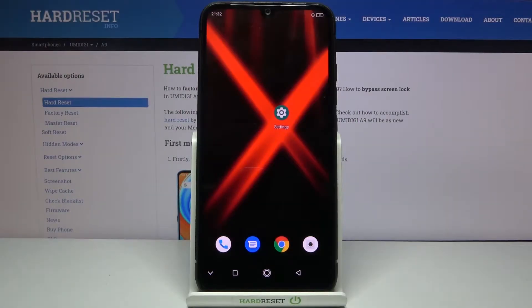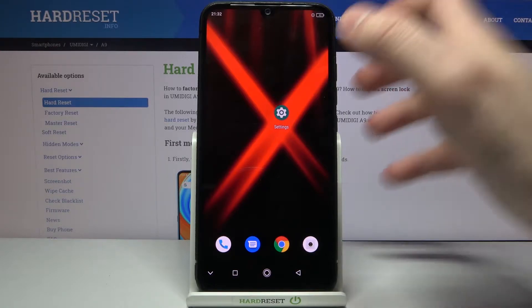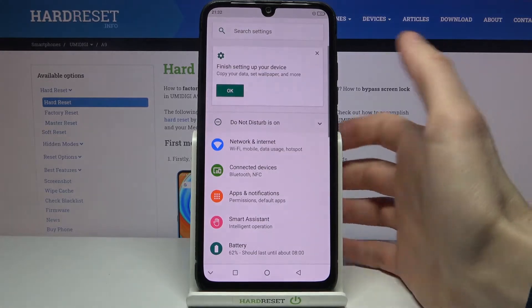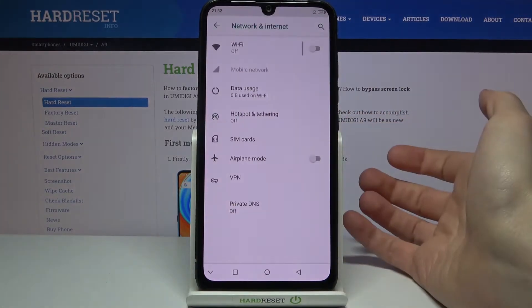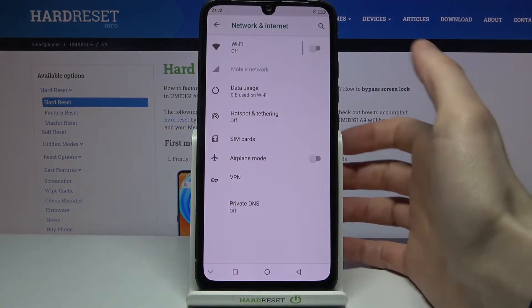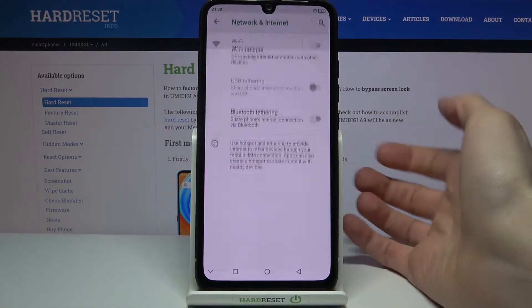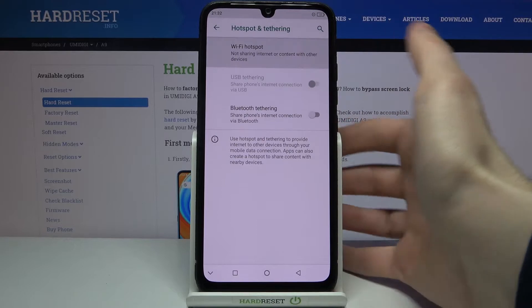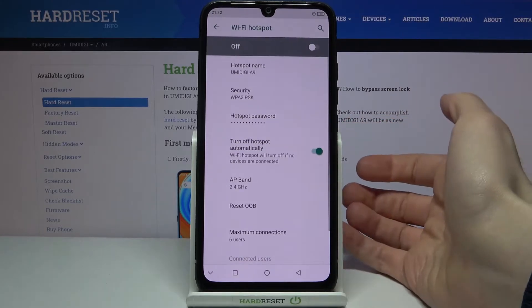Here I have the Umidigi A9 and today I'm going to show you how to enable portable hotspot on this device. First of all you have to open Settings, then go to Network and Internet, Hotspot and Tethering, then Wi-Fi Hotspot.